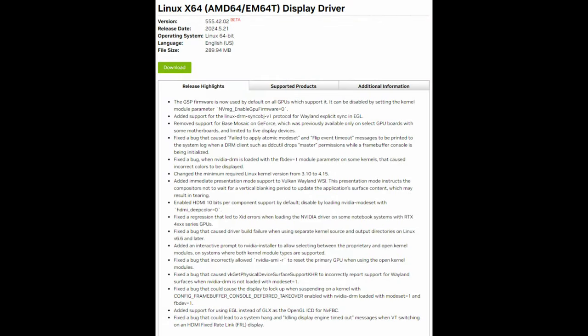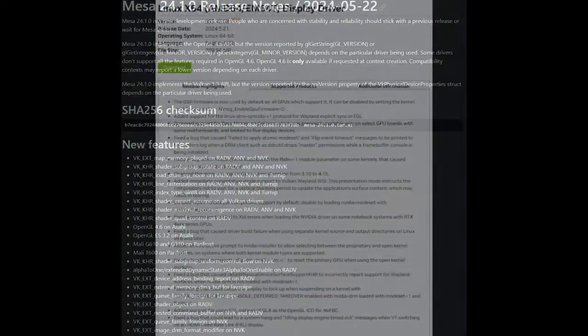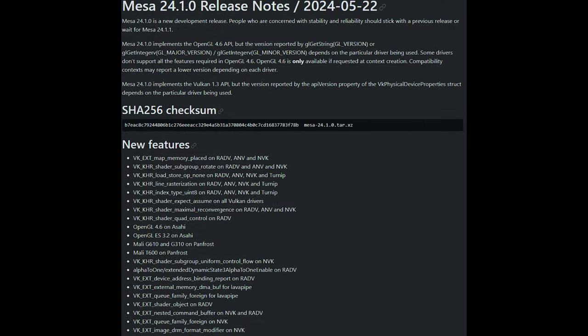One of the most standout features of KDE Plasma 6.1 is explicit GPU synchronization support for NVIDIA users. This improvement is particularly beneficial for those using the MESA 24.1 graphical stack and NVIDIA 555 drivers. It aims to enhance the overall experience when using the Plasma Wayland session, providing smoother and more reliable graphics performance.